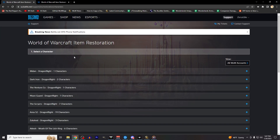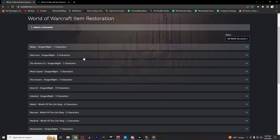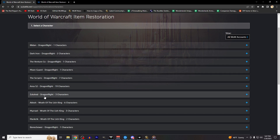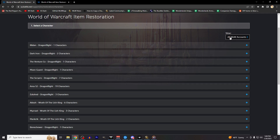On the next page, you'll see a list of every server that you have characters on across all active versions of World of Warcraft, with my example having all my Dragonflight and Wrath of the Lich King Classic characters available. If you have multiple WoW accounts, make sure the View tab in the top right corner shows either all WoW accounts, or the specific account you want to restore items on.